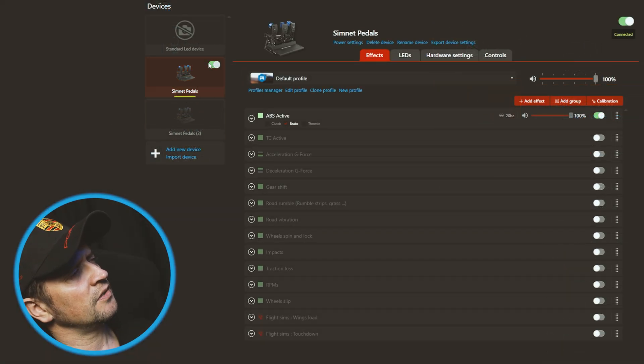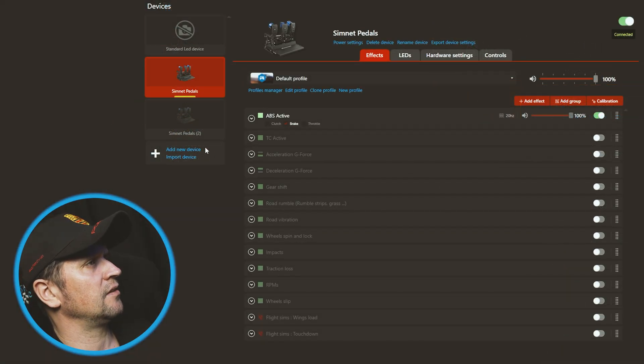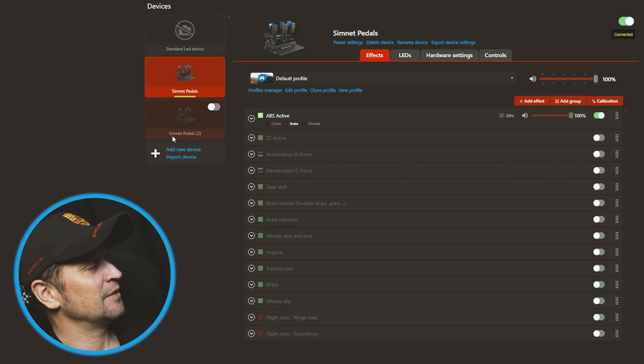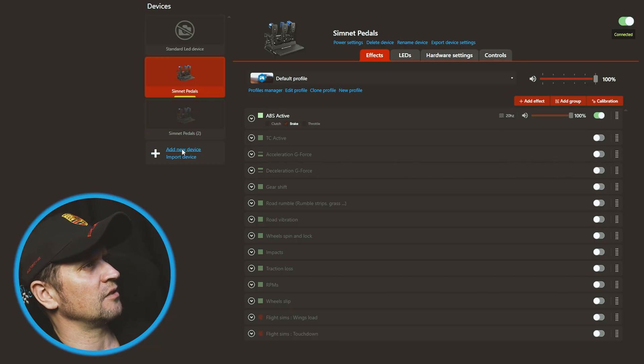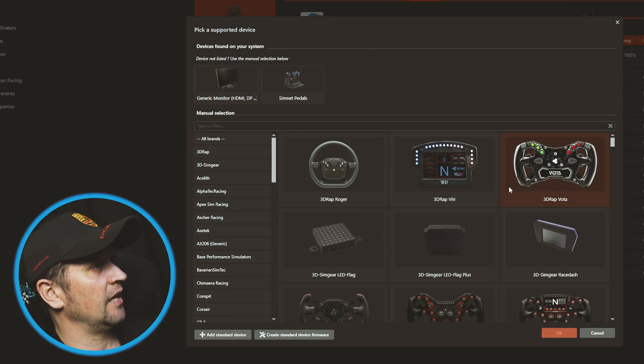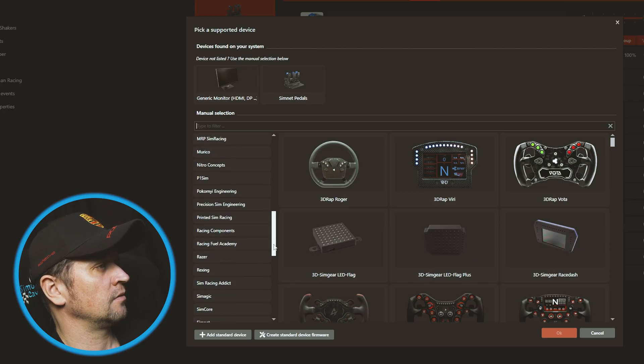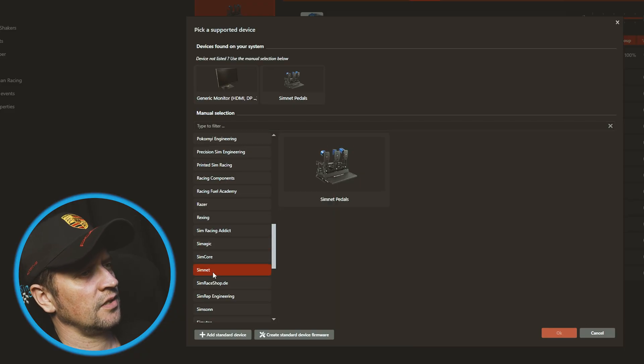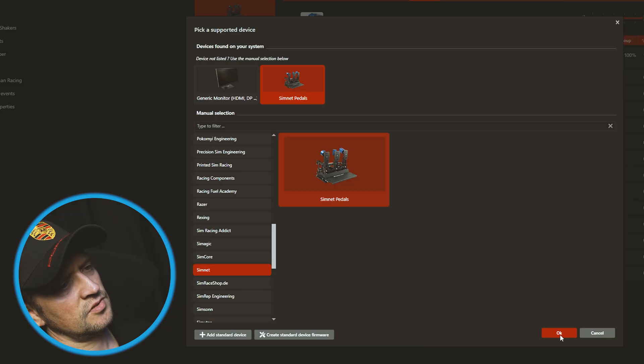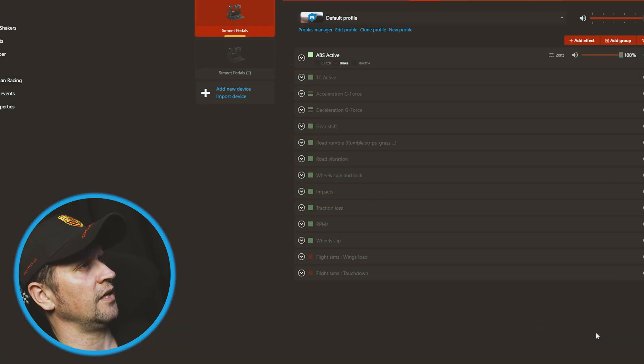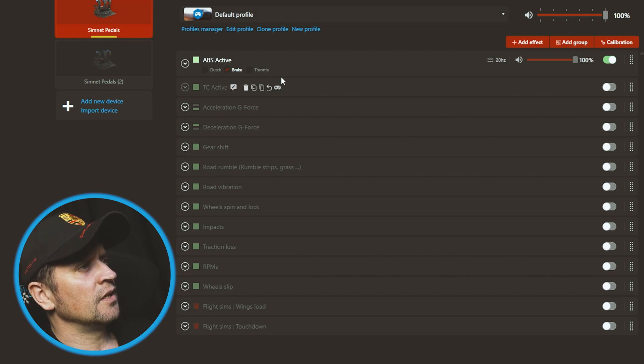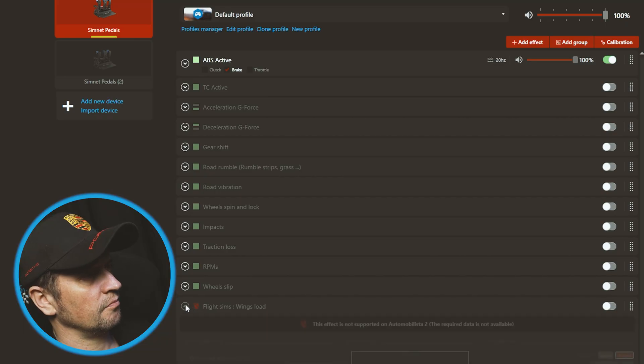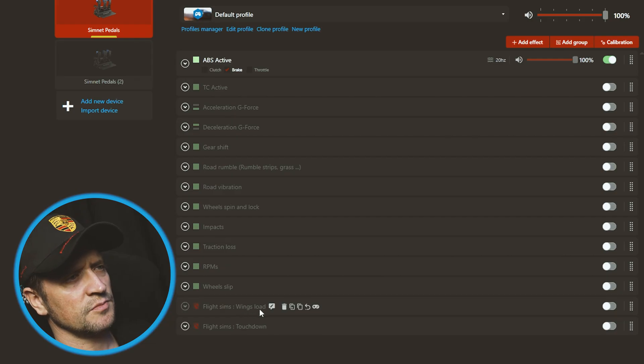Now my SimNet pedals are there already. I'm not going to re-add them - I accidentally added a second set. But the way it works is Add New Device. This little menu will open up and you will scroll down all the way until you get to SimNet. There you go. Click on that and say Okay, and it will add your SimNet pedals. Mine is already there. Once you've added them, you'll see all these different effects will be available to you. I mean check here - even Flight Sim swings, load and touchdown. How cool is that? But I don't play Flight Sims.